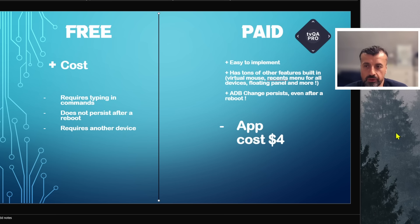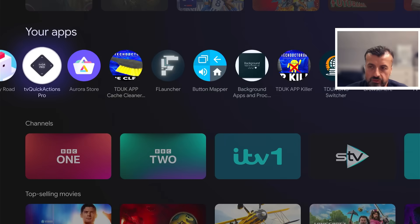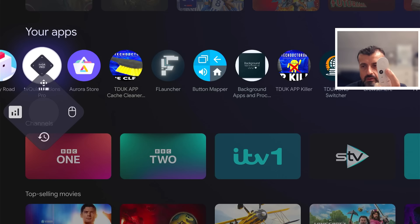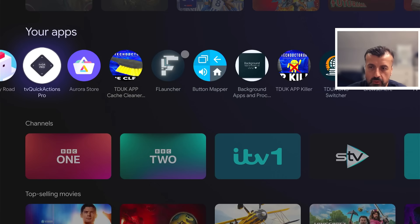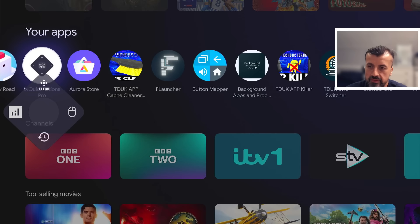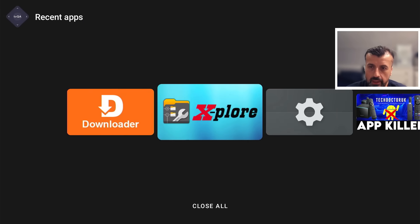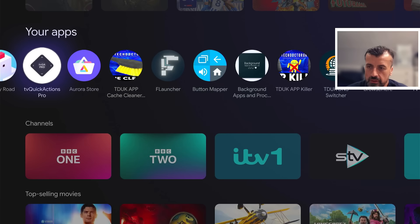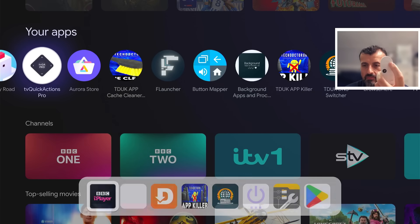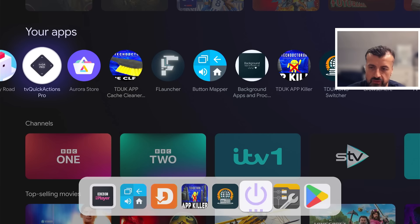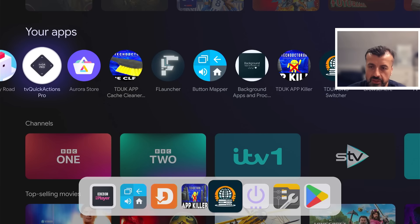I'll demonstrate the free option after showing how this paid option works. I've already installed TV Quick Actions Pro from the Play Store and set mine to work with the back button. If I long press that, I get this floating panel. I can press right on the D-pad to get a virtual mouse — and now I have a fully working virtual mouse on Android TV 14. Pressing the down button brings up the recents menu, where I can see applications running in the background and close all of them. Pressing left on the D-pad brings up my dock for quick access to favorite applications.